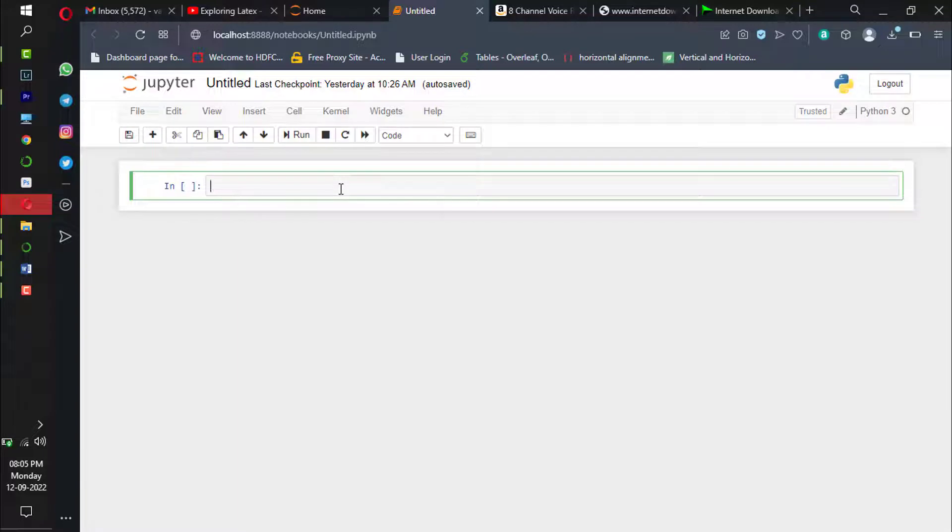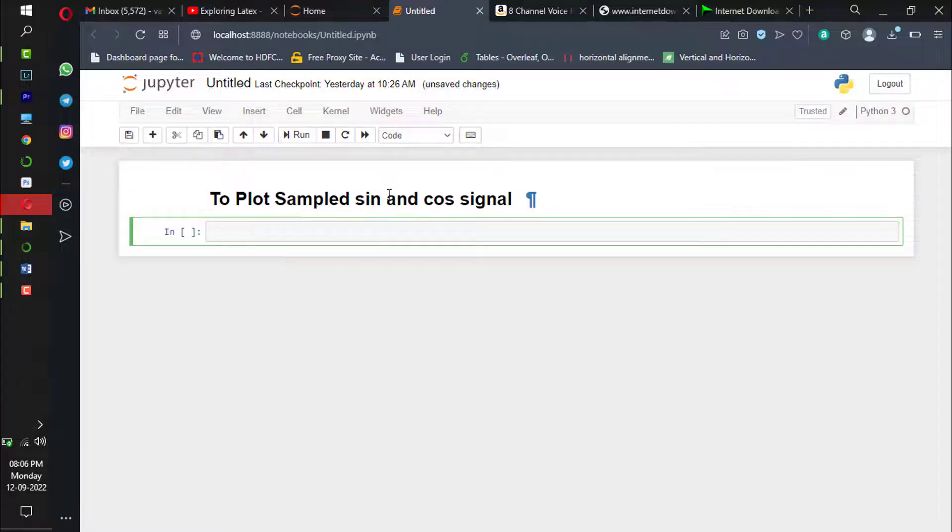Hey guys, welcome back. In this video I'll show you how to plot sampled sine and cosine signals in Python.